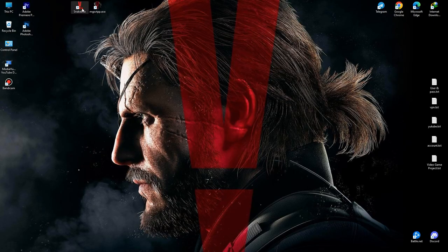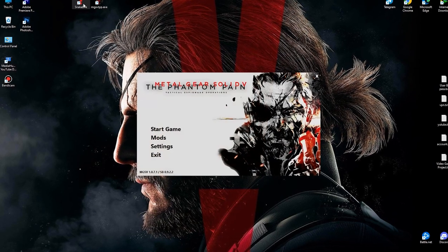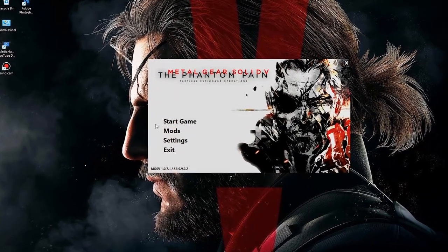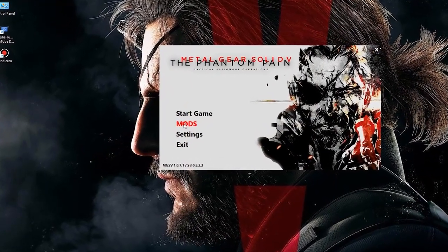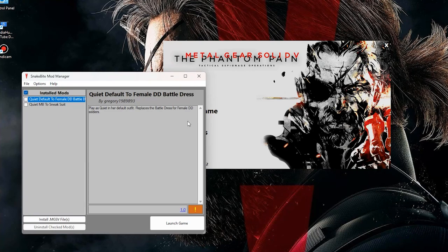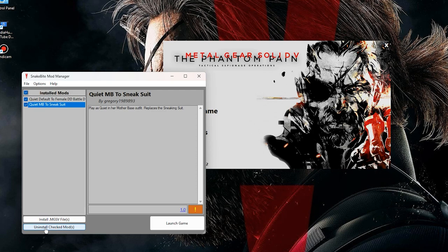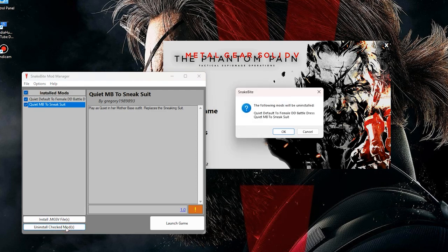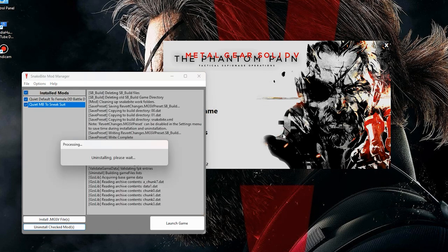But first let's learn how to delete them. Open Snakebite, click on mods. Now select the mods you want to delete, then click on Uninstall checked mods. Now hit OK and done.